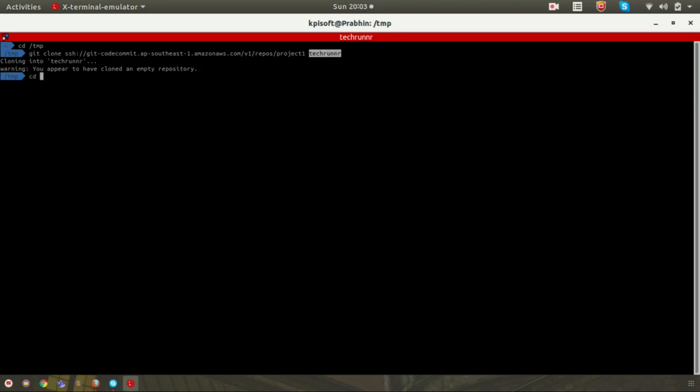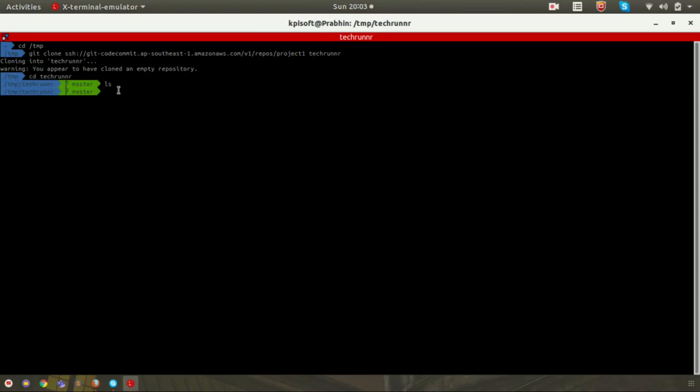You can see a warning saying that you appeared to have cloned an empty repository. Don't worry about that because we don't have any content inside the repository. That's why you are getting this warning. Navigate to that folder.